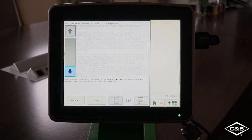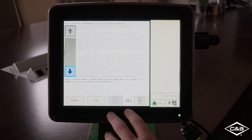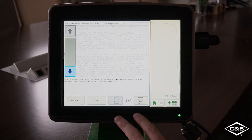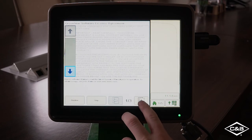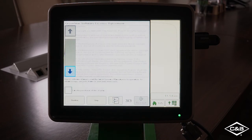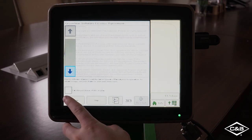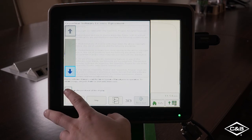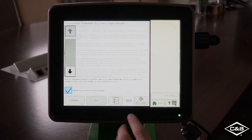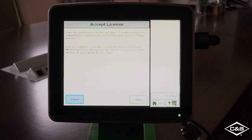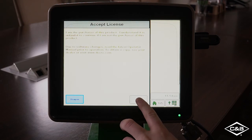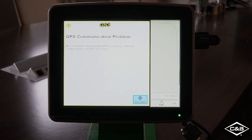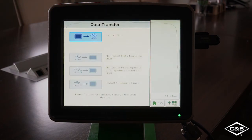So once your display boots back up, the license agreement will pop up on the screen. And at the bottom of the check box will say I am the purchaser of this display. Click that and then click accept. And agree.